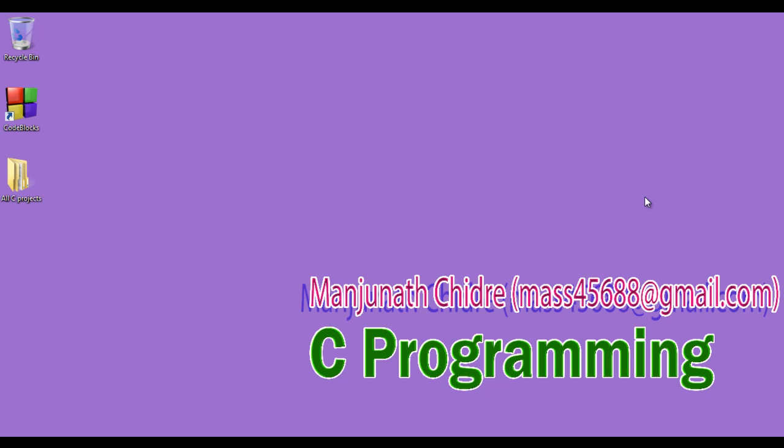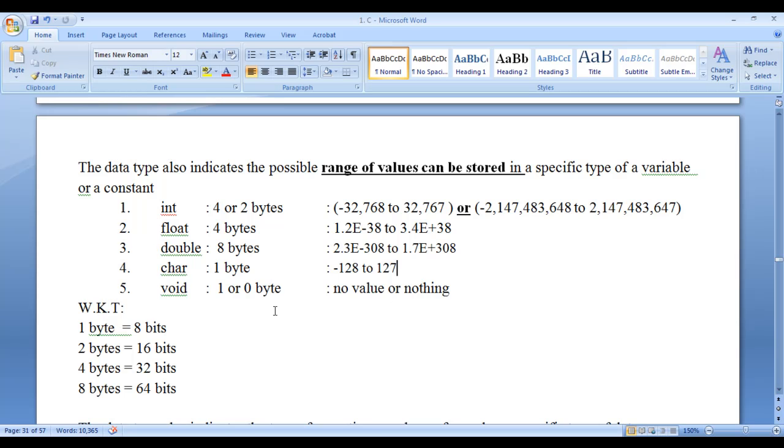We understood that data type indicates the type of data. To store and process different types of data, C provides two different types of data types: primitive data types and non-primitive data types. Primitive data types are also called basic data types; non-primitive data types are also called derived, complex, or composite data types. There are five different primitive data types available in C language: int, float, double, char, and void.